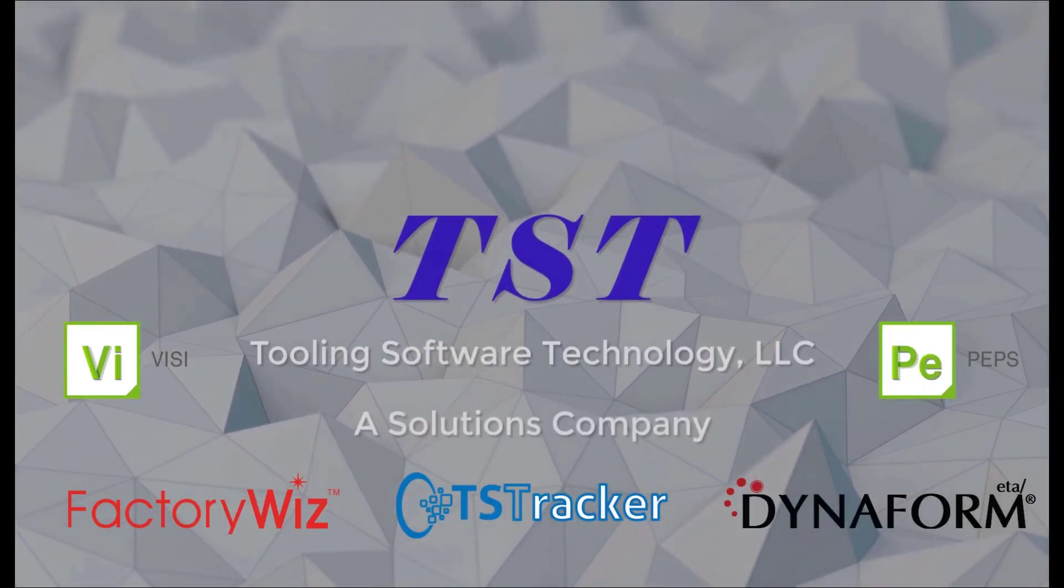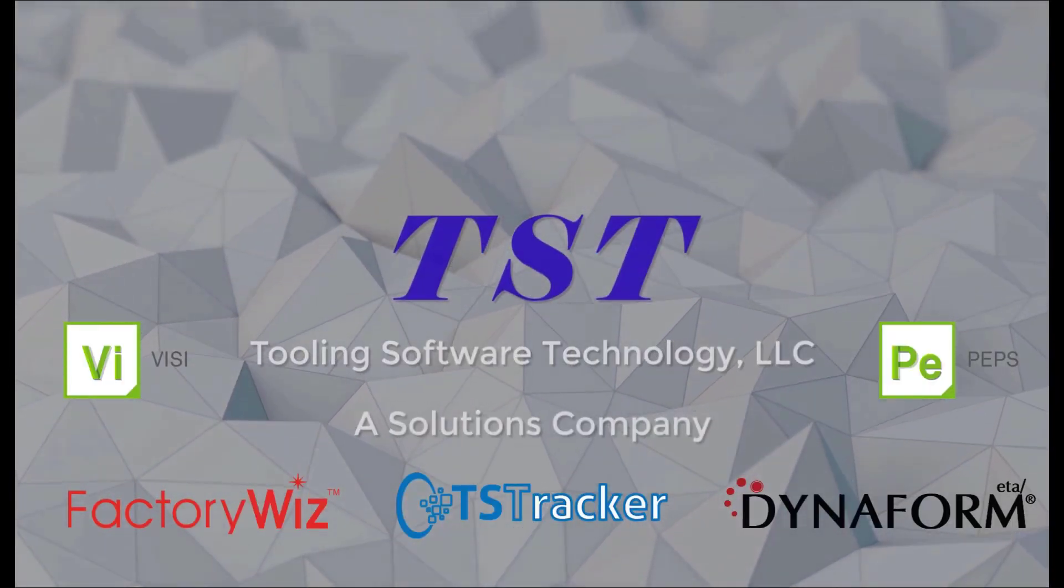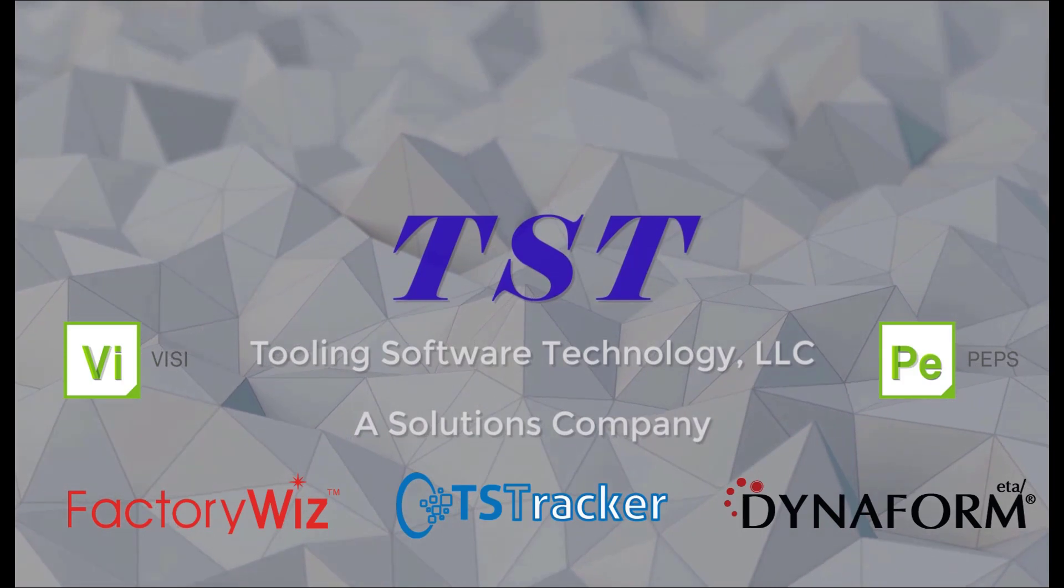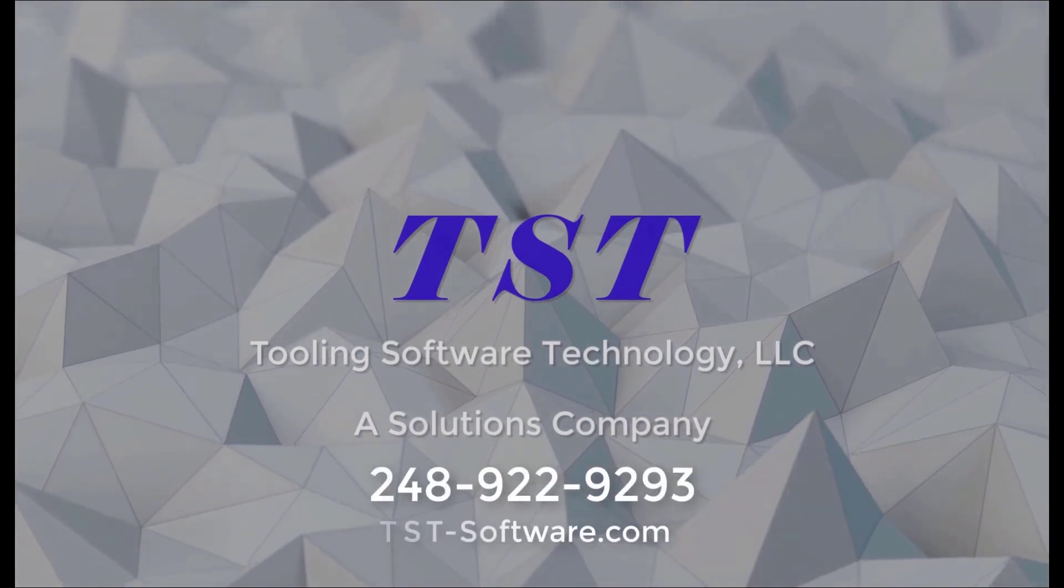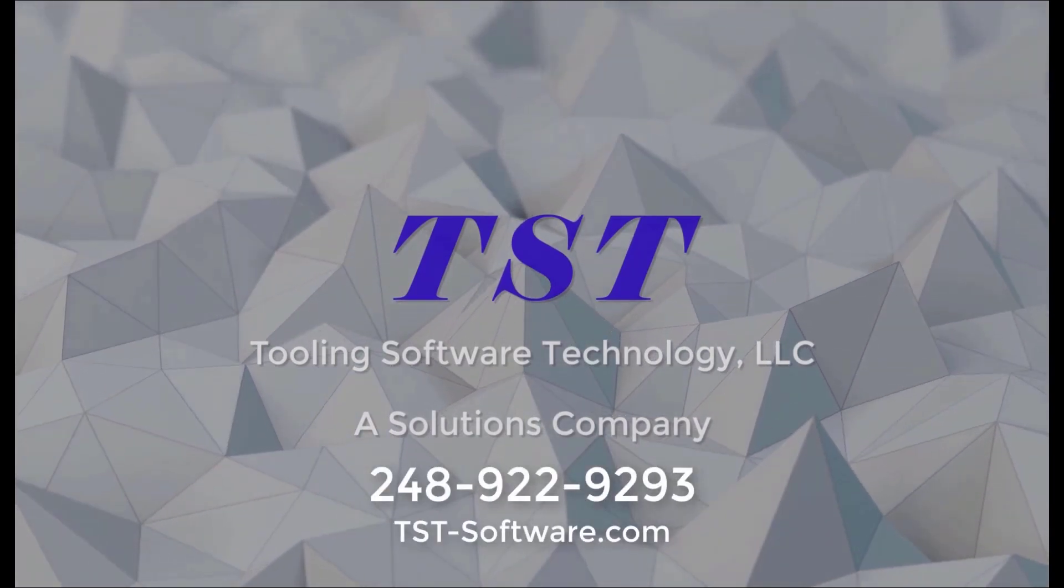If you have any questions, we can be reached at 248-922-9293 or email sales at tst-software.com and have a great day.